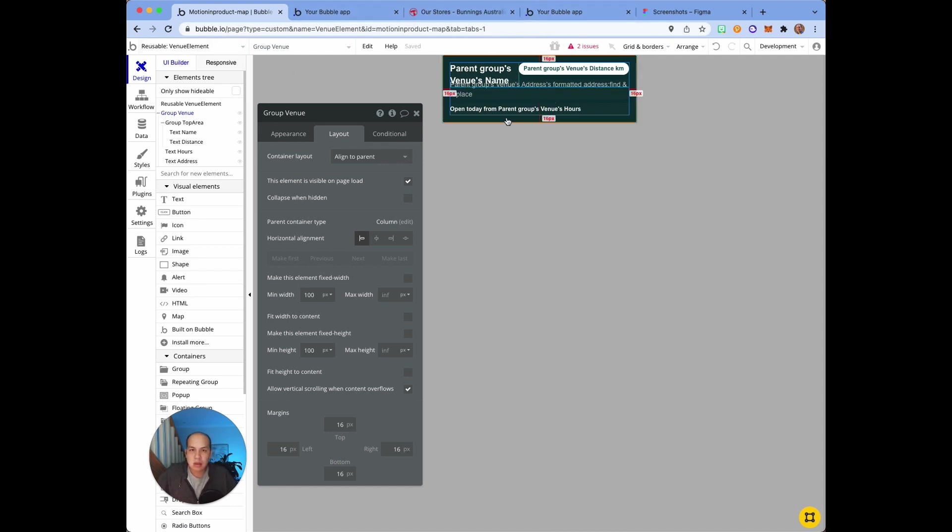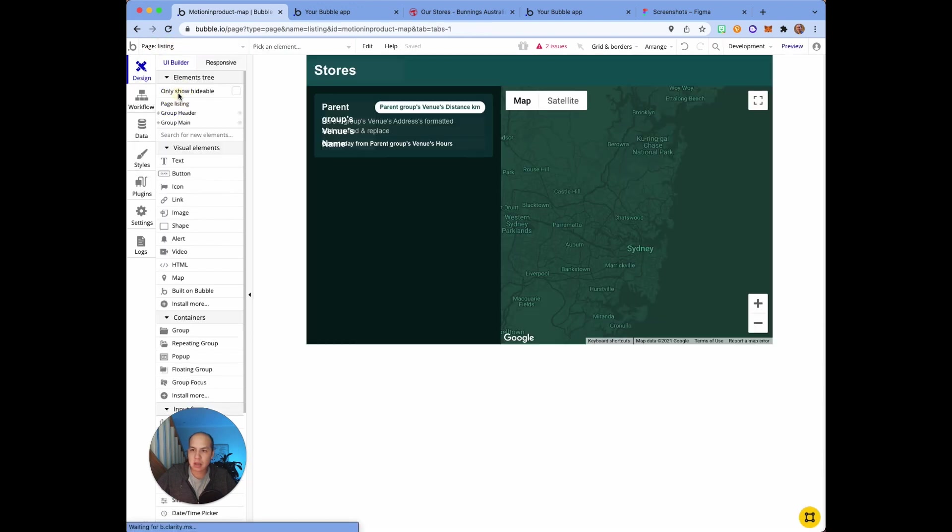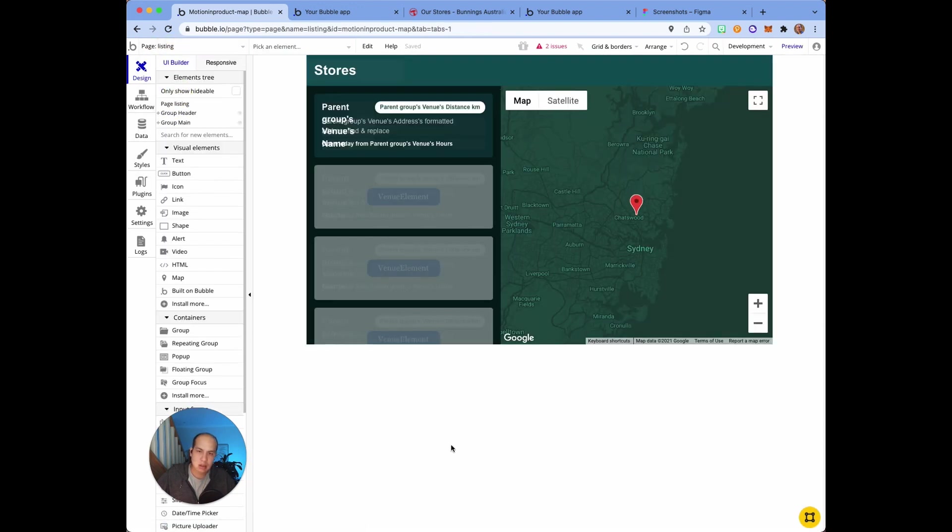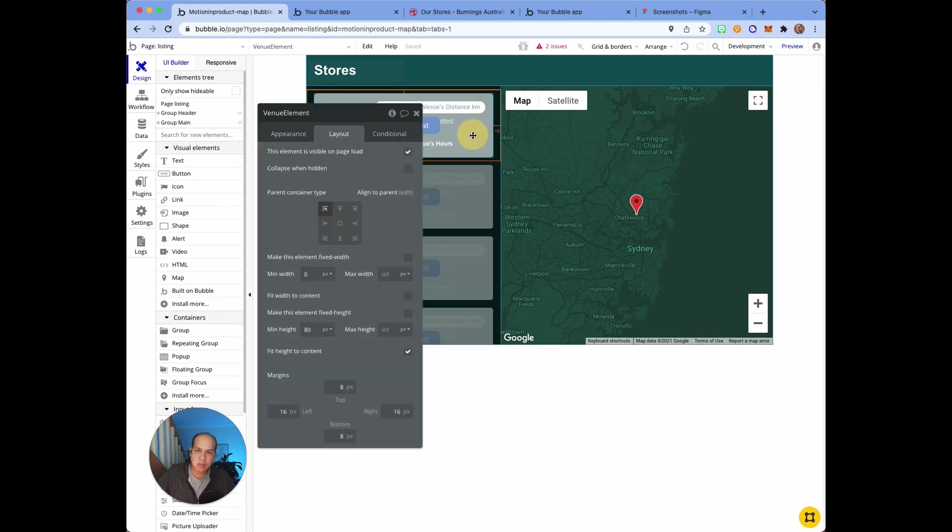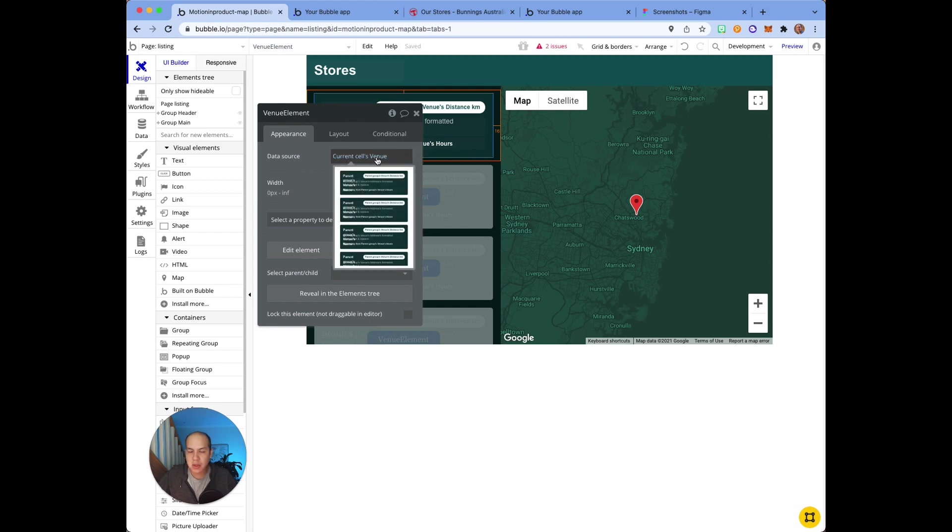Once I was done that, that means it can be reused as a repeating group. If we go back to the listing, we know that that's just used there. All I needed to do here was just assign the data source to the venue because it's just a list of venues.